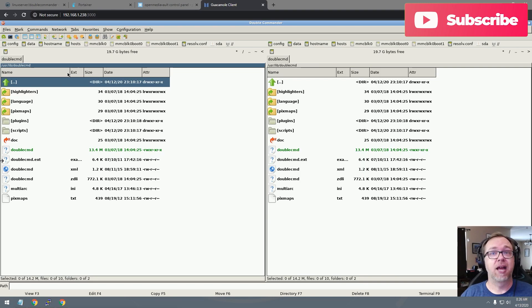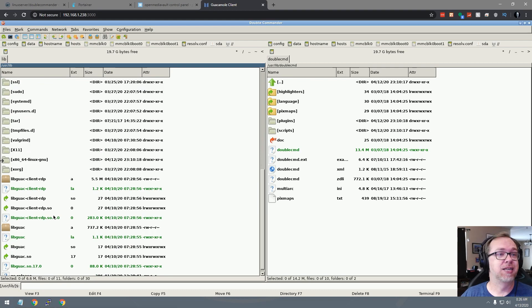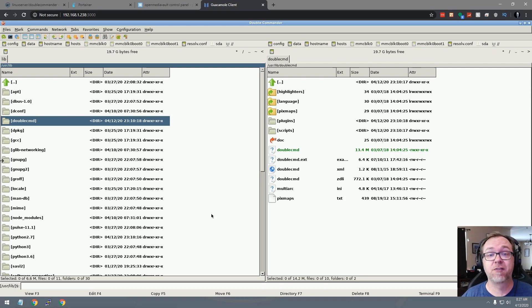And we'll give this a second to load. And ta-da, now we have a full fledged file manager here where we can go through any of these that we'd like to and edit files, manage files, move files, delete files, create new files, whatever we need to do, we can do here. So that's how easy it is to set up double commander in open media vault slash docker and portainer.